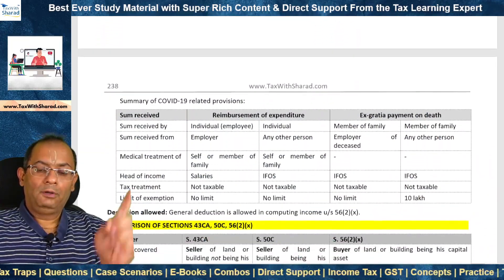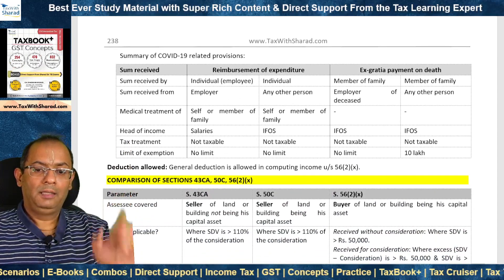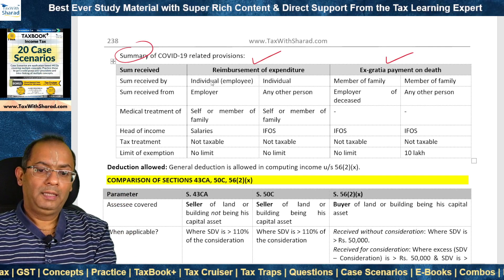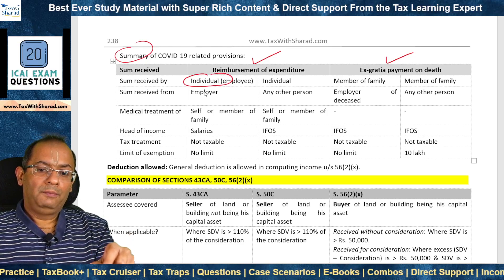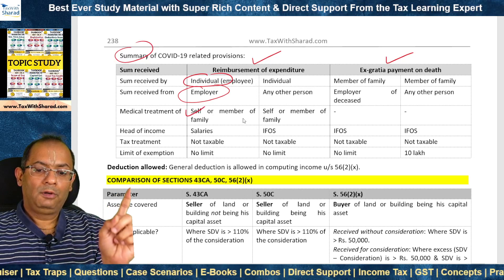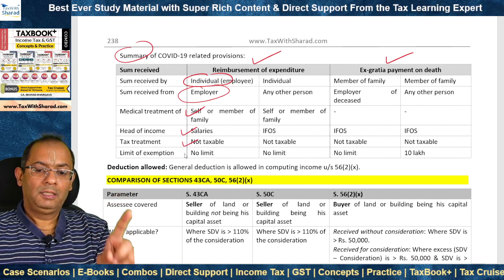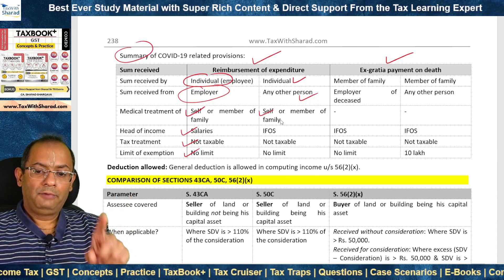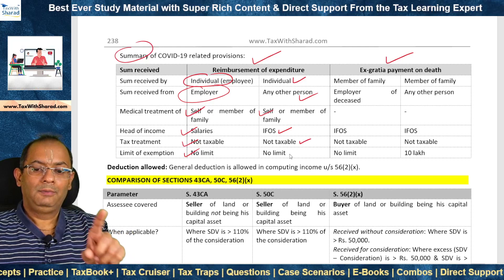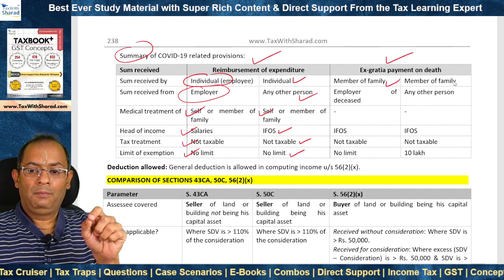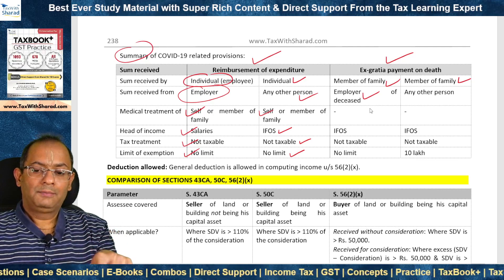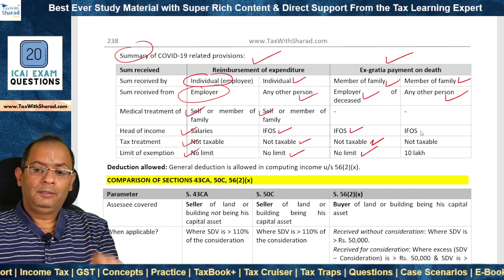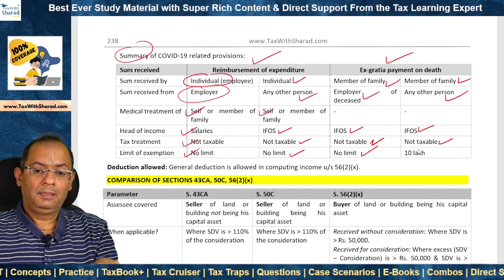A summary of COVID-19 related provisions: Reimbursement of expenditure received by an employee from the employer for medical treatment of self or any member of the family is covered under Salaries but is not taxable as a perquisite — no limit. Sum received by an individual from any other person (not the employer) for medical treatment of self or family member is covered under IFOS — also not taxable, no limit. Ex-gratia payment on death received by a member of the family from the employer of the deceased is covered under IFOS — not taxable, no limit. If received from any other person (not the employer), also covered under IFOS — not taxable, but there is a limit of exemption of ₹10 lakhs.